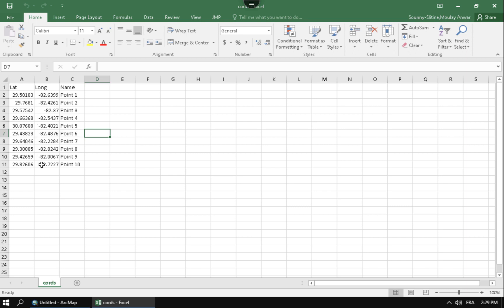Also, pay attention to your negative signs and your positive signs. If you're in the Western Hemisphere, you should be having a negative sign, or if you're in the Southern Hemisphere, same thing. Here you can see with my latitude and longitude that I'm located somewhere in North America, and so it's just something to watch out for.